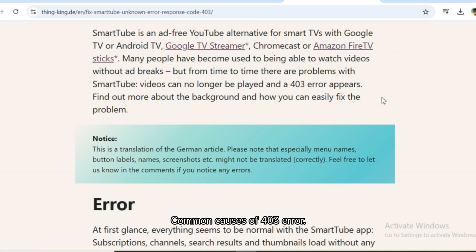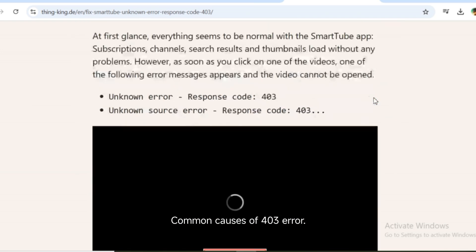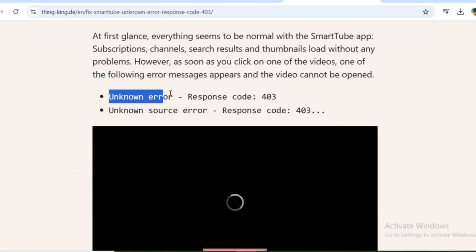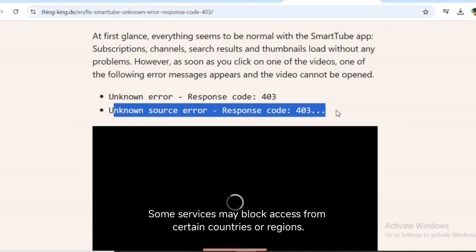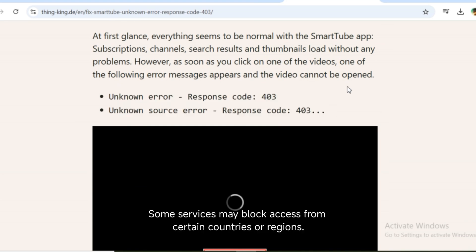Common causes of 403 error. First, blocked IP or region — some services may block access from certain countries or regions.